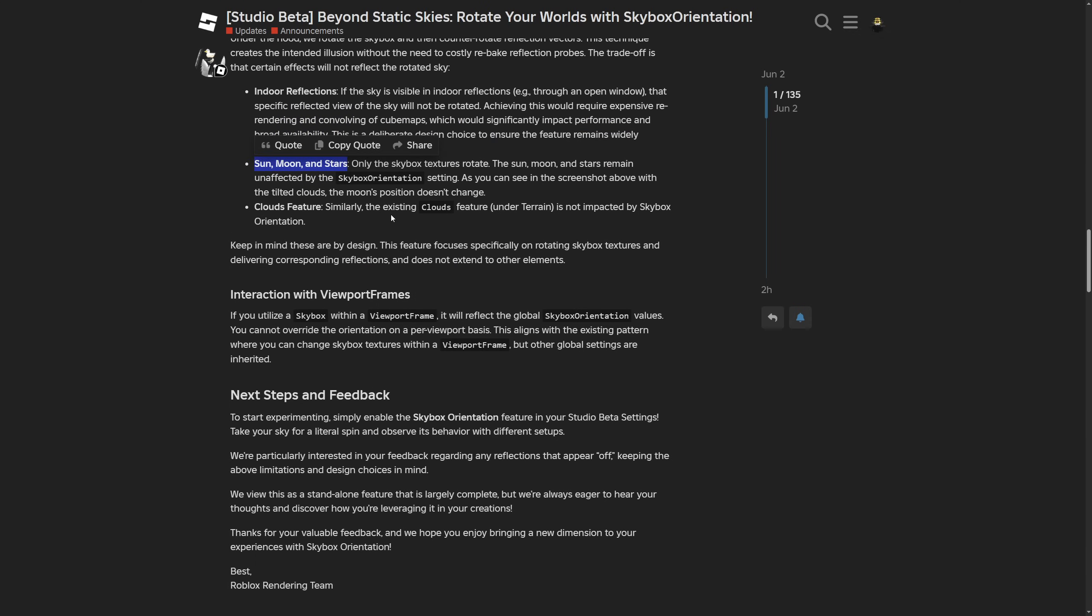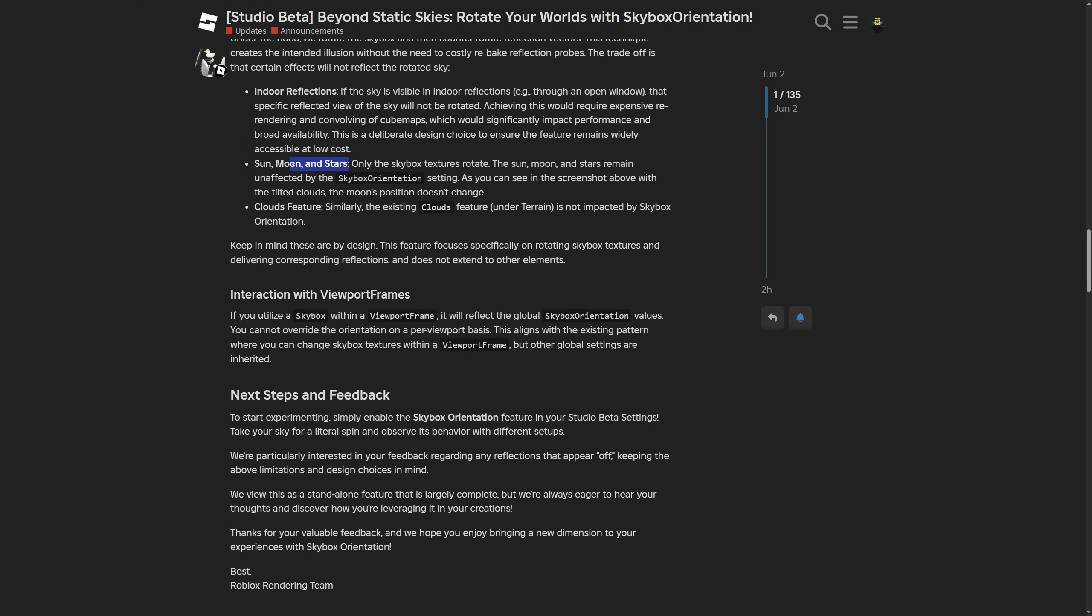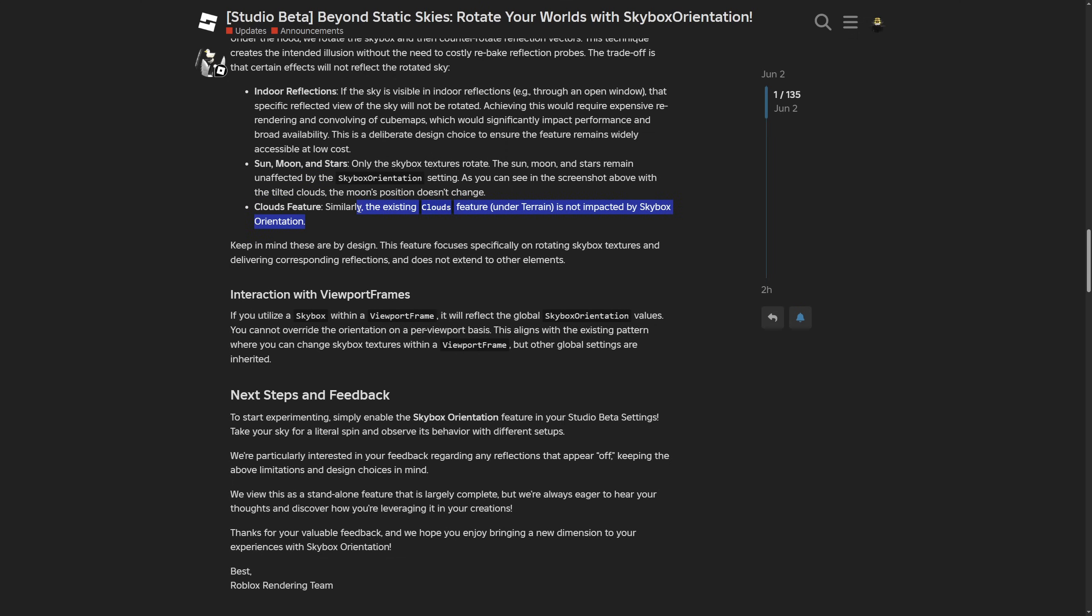Then there's the sun, moon, and stars. Only the skybox texture rotates. To rotate the sun and moon, you can do that with a lot of math, but the stars wouldn't be possible since they're basically static. And then the clouds—they're confirming what I said previously, meaning they're not impacted by the skybox orientation.